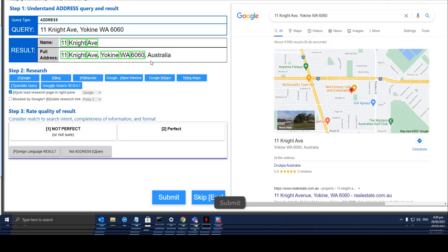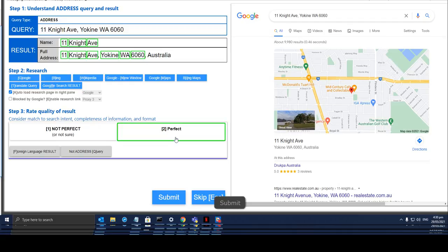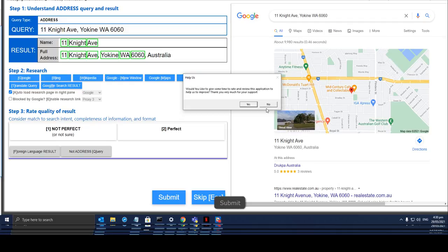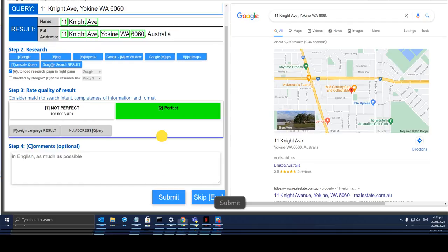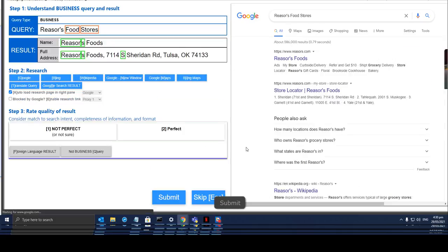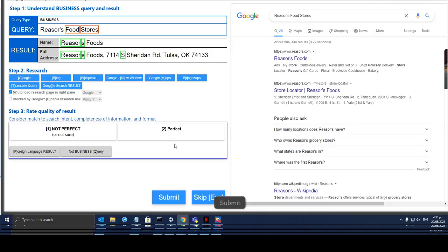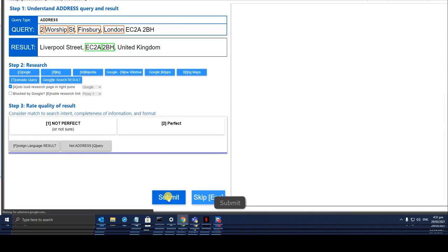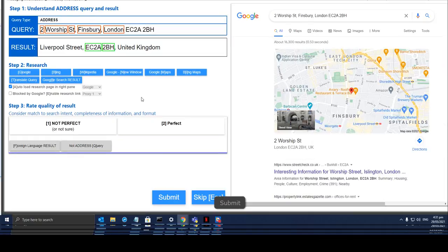So for this one — well, this is going to be a perfect address — so we choose perfect and click submit. This one is perfect as well, click submit.